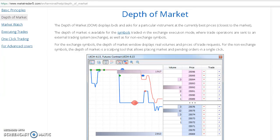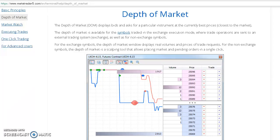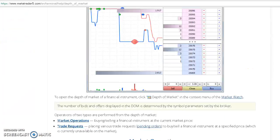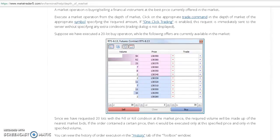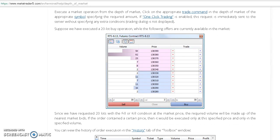Hi guys, this is Timia from Order Flow Charts. Today I'd like to talk about depth of market, or DOM, also known as the order book. It displays bids and asks for a particular instrument at the currently best prices, the prices closest to the market.